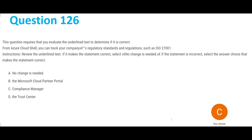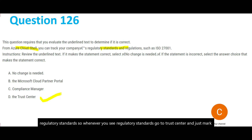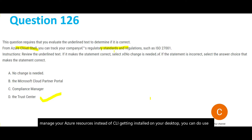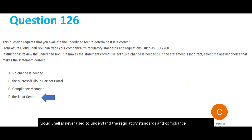In this question, the important line is: 'Can Azure Cloud Shell track regulatory standards?' Whenever you see regulatory standards, go to Trust Center — just mark that answer and move forward. Cloud Shell is simply a browser-based shell that lets you use Bash or PowerShell to manage your Azure resources without installing a CLI on your desktop. Cloud Shell is never used to understand regulatory standards and compliance.